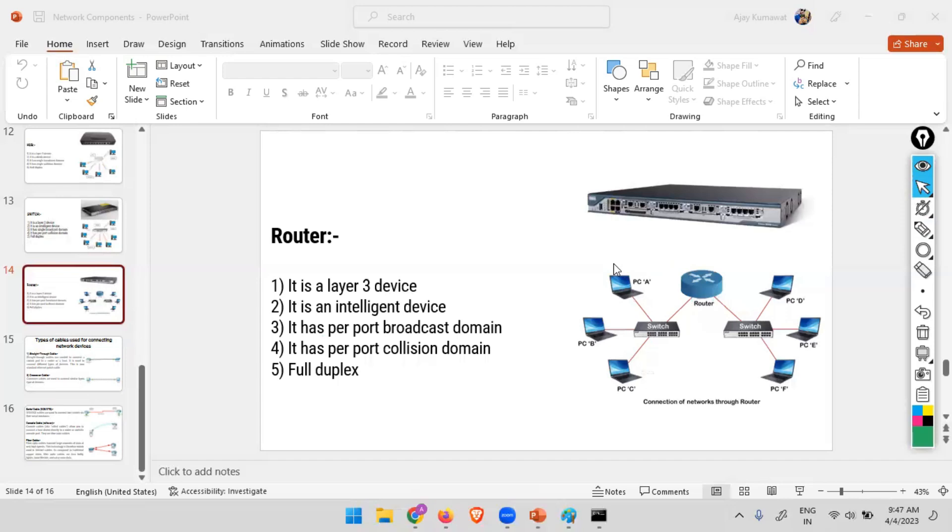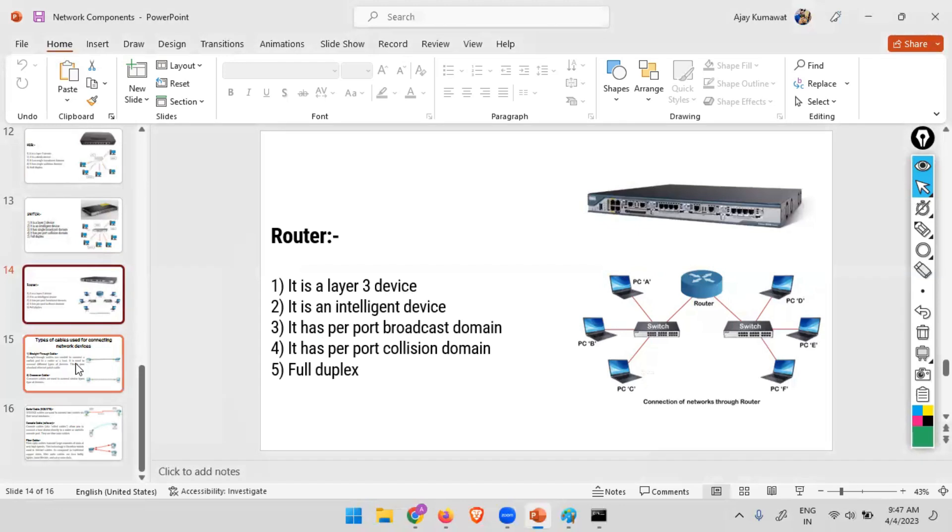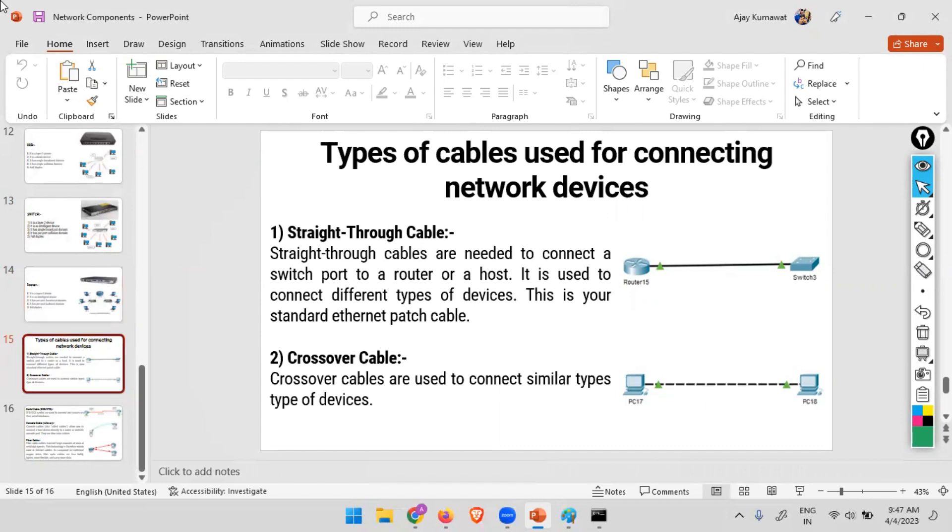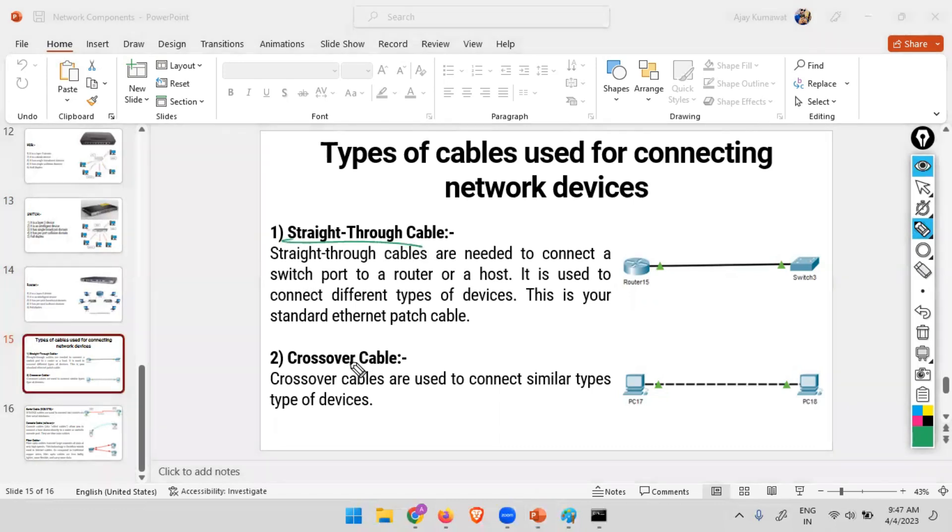So for devices we've discussed, now for making the connection, what we need are cables. In enterprise networks now it's not a matter of concern, but in older times, if you come across some older routers like this, we used to have two different types of Ethernet cable. One is known as straight-through cable and the second is known as crossover cable.